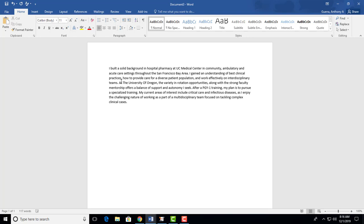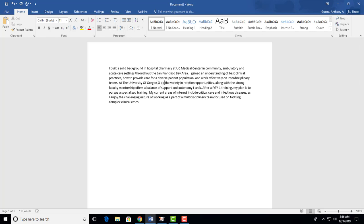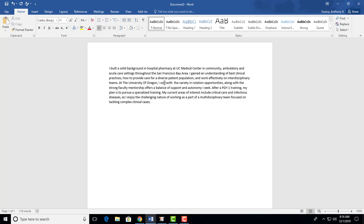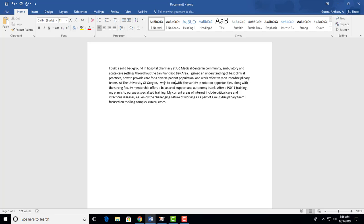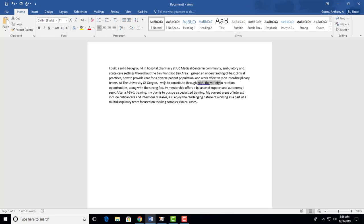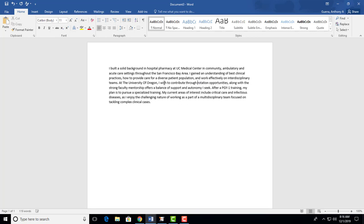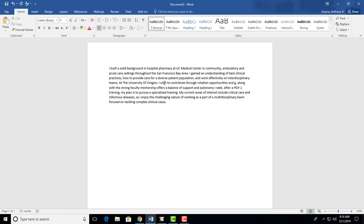At the University of Oregon, the variety and rotation opportunities, along with a strong faculty mentorship, offers a balance of support and autonomy I seek. And again, this is too focused on the person rather than what they're going to do. I would just say, at the University of Oregon, I wish to contribute through rotation opportunities and gain faculty mentorship.